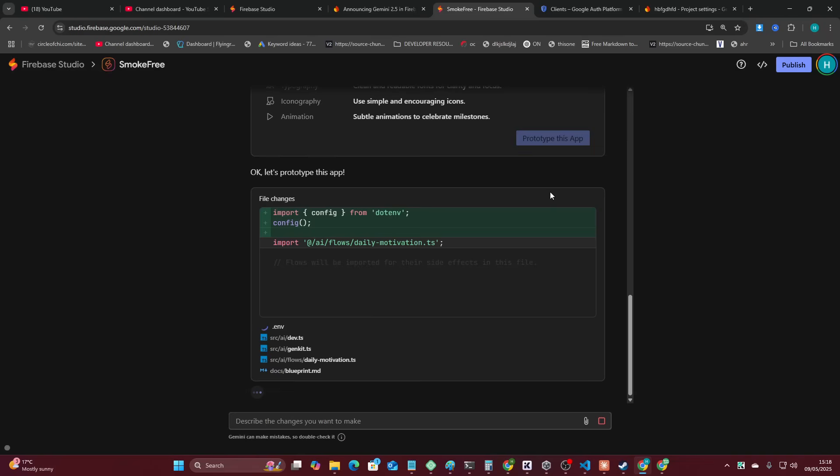I don't really know what to expect. I don't know if this is going to be like a huge improvement or not, but we shall see. I like that they've got the switch to code button here. But for now, we'll just stay in the prototype and we'll see.